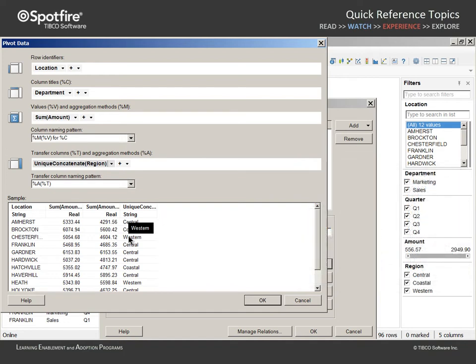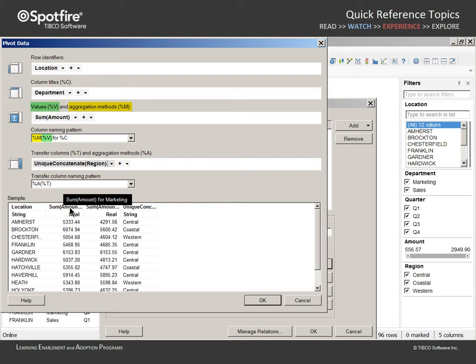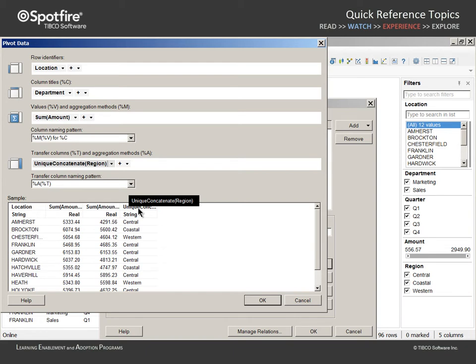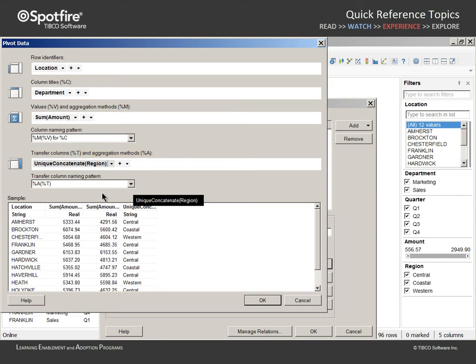In these columns, the column naming pattern displays the selected aggregation method, represented by the %M symbol, followed by the column name for the selected values, represented by the %V symbol in parentheses, then the word for, followed by the column title designations, represented by the %C symbol. Another set of symbols are used to create the transfer column naming pattern. The %A symbol represents the aggregation method, and the %T symbol represents the name of the column being transferred. Let's edit this naming pattern to show only the column name by deleting all but the %T symbol.